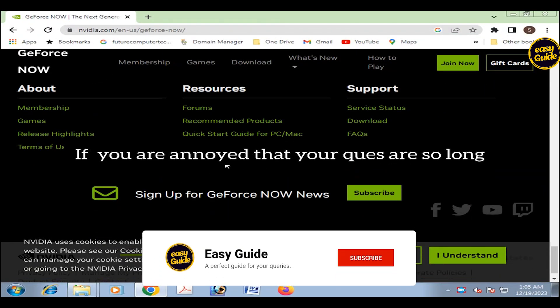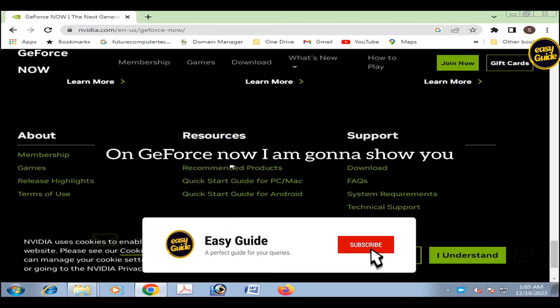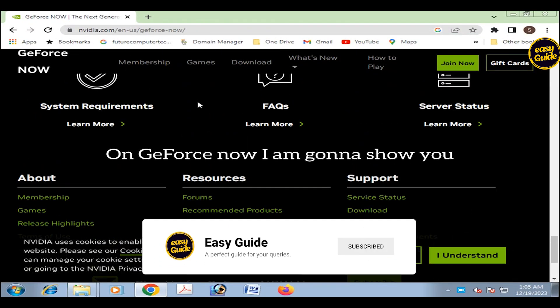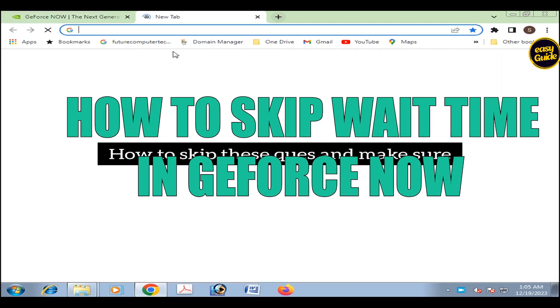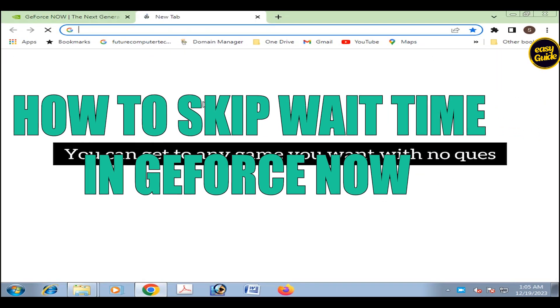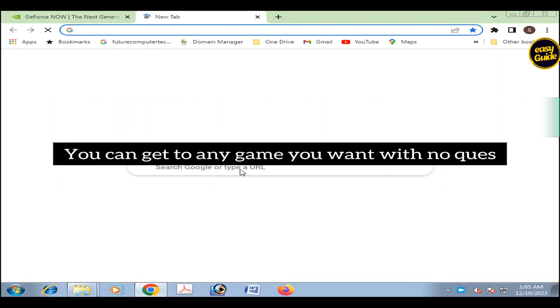If you are annoyed that your queues are so long on GeForce NOW, I'm going to show you how to skip these queues and make sure you can get to any game you want with no queues.